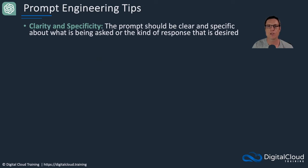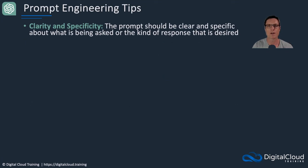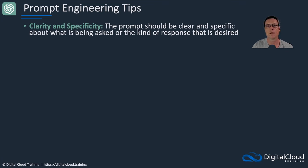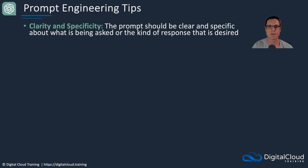Now for prompt engineering, so prompt engineering is we're putting in a prompt, we're asking it a question, we're trying to get it to give us some information, we're trying to get it to generate some code. And so we have to get good at writing good prompts. They should be clear but also specific about what you're asking for and what type of response you want to receive.